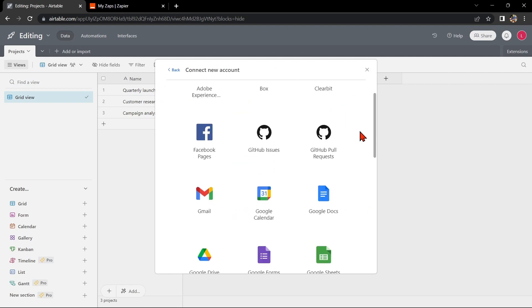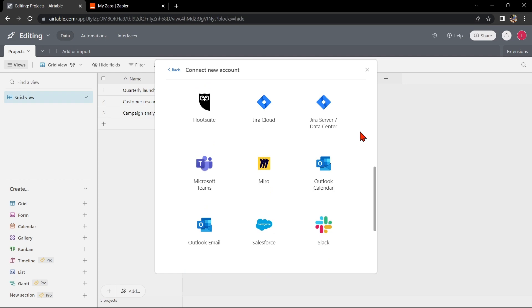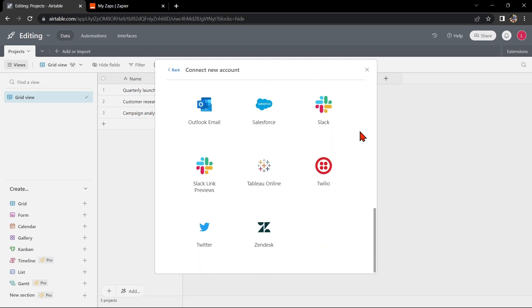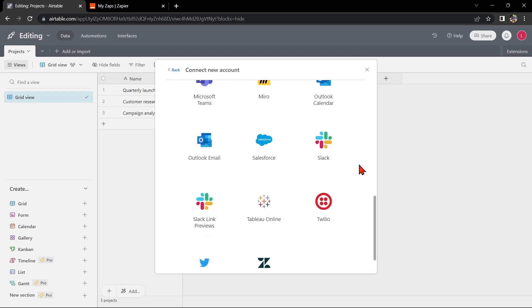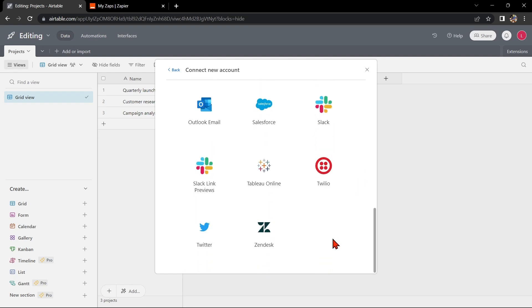Here, you can see several applications that you can integrate with Airtable. Look for Zapier Manager integration. And as you can see, Zapier Manager is not available in this integration center.